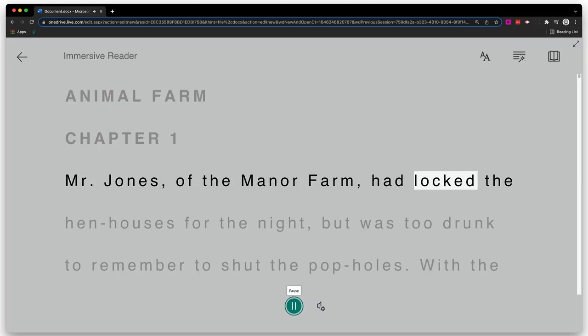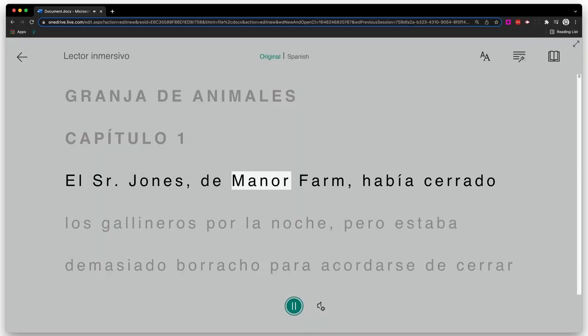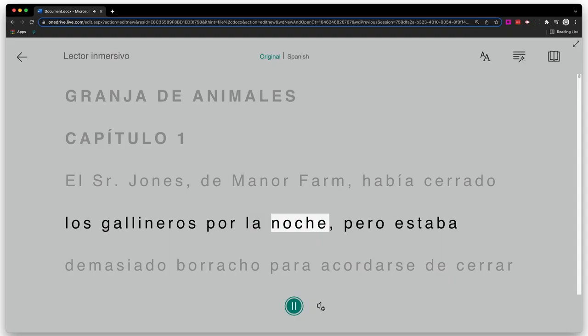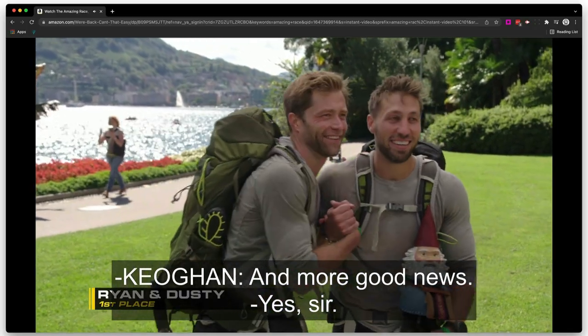Immersive Reader will also read the text to you in English or whatever language the text has been translated to. This will help your English language learners, your students with dyslexia, your students with ADHD, and your students who need a little more support with reading comprehension — but this is something that's going to help all of your students. Think of closed captioning on a TV show: it was added so those with hearing disabilities could enjoy it, but even people without hearing disabilities enjoy it because it just makes the experience better.